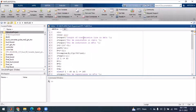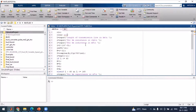First, we need to input the length of the transmission line in kilometers, because depending on the length we select the type of transmission line — short, medium, or long. Once we input the length, we also input the per-kilometer resistance in ohms, stored in R. After that, we input the per-kilometer inductance in L. We are not taking the input of capacitance yet, because if we have a short transmission line we don't need it.